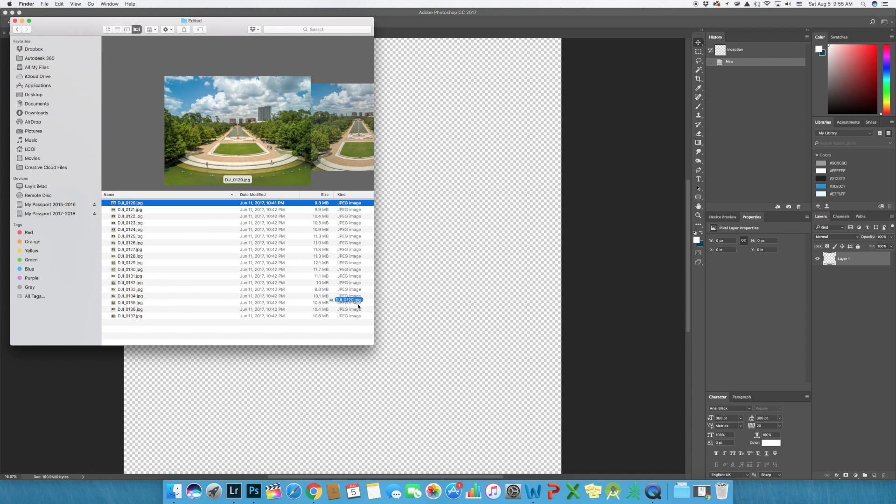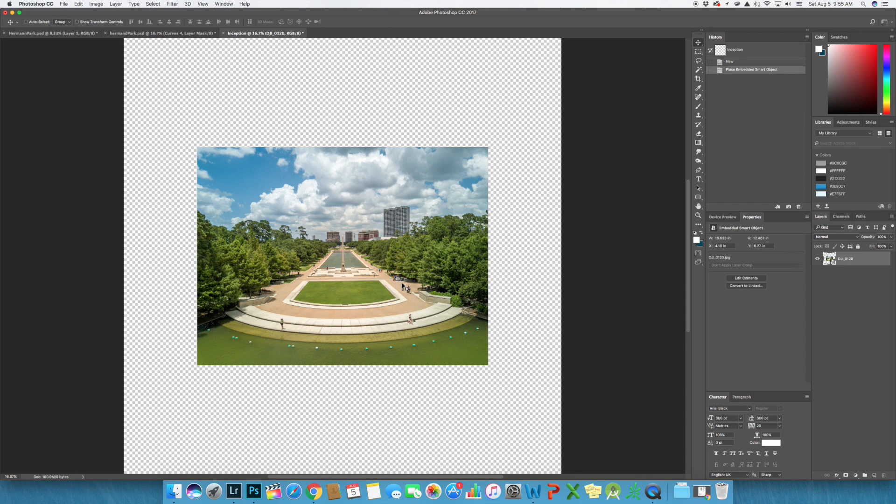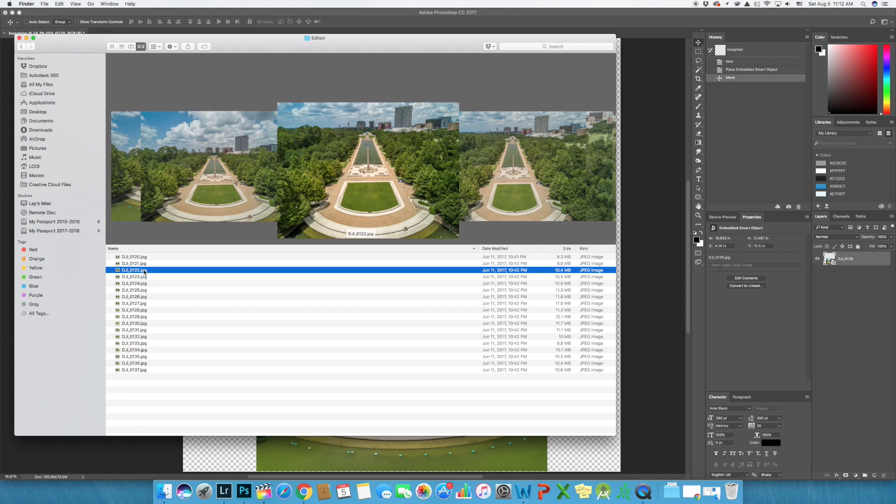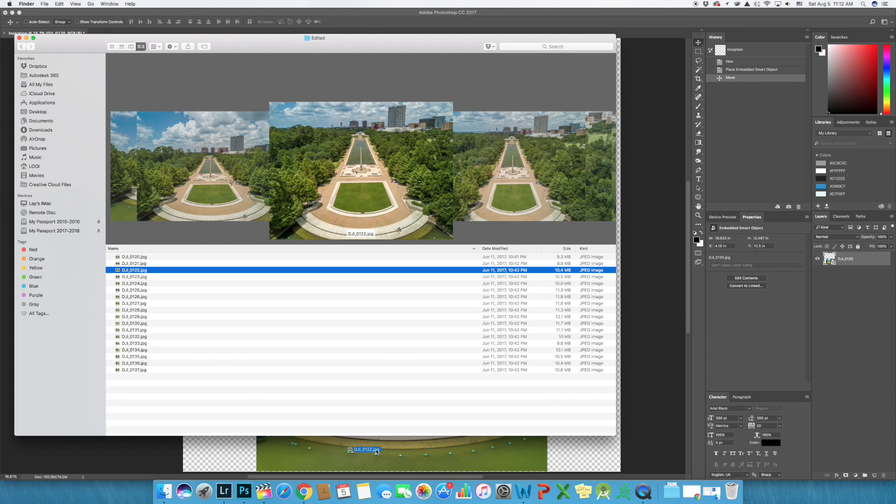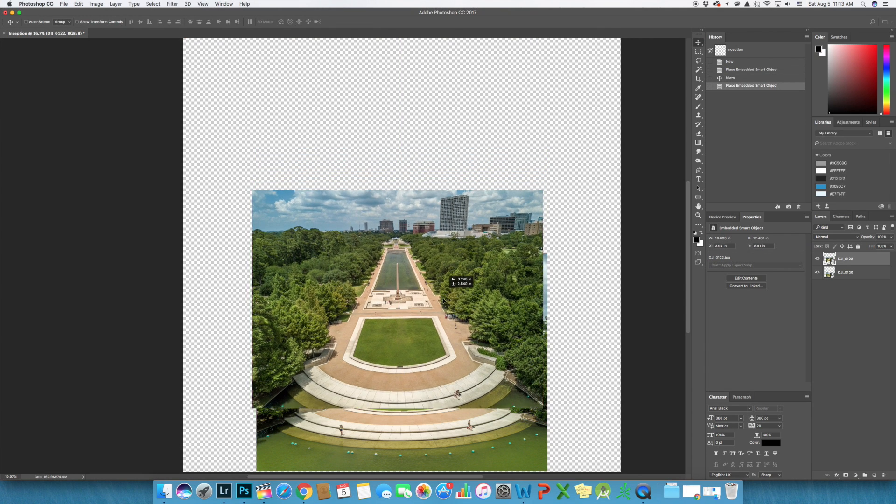Now I'm going to open the first image and drag it all the way down to the bottom. Then open the second image and roughly align it over the first, just right above it.